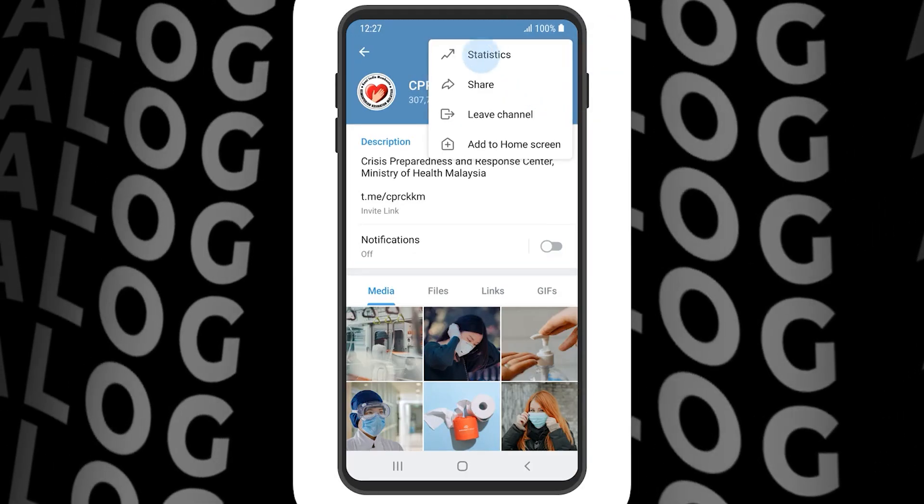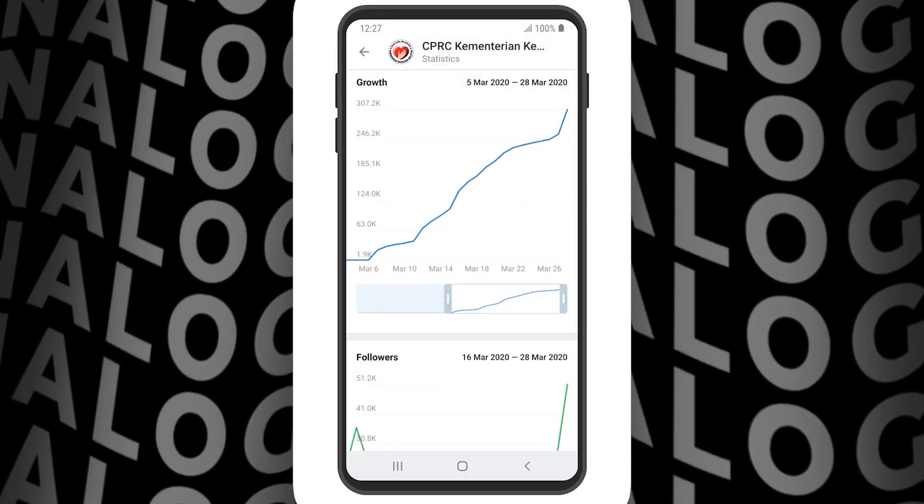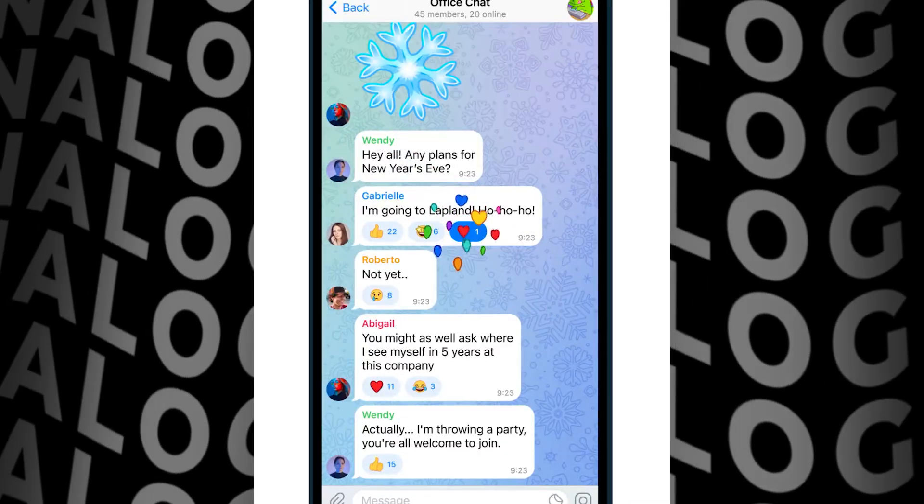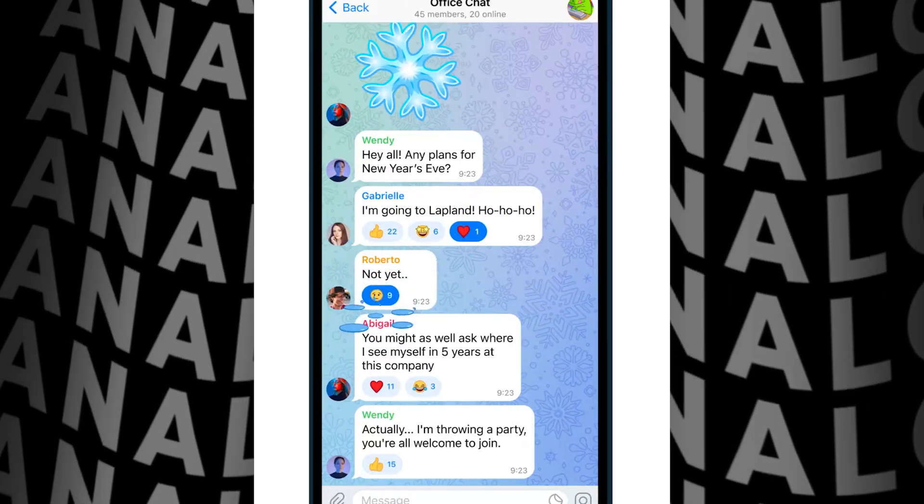Do you remember when everyone suddenly started creating their Telegram channels? It wasn't long ago that the shift towards Telegram began, especially with the growing concerns over privacy and the desire for a more secure communication platform. Telegram usage has been growing steadily in the United States over the past four years, making it an increasingly important platform.